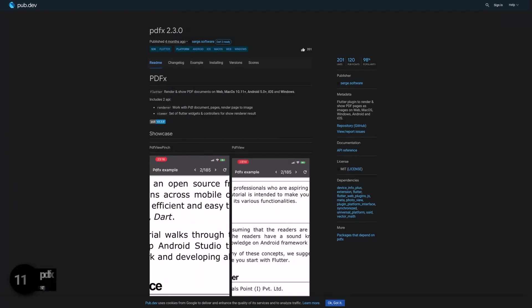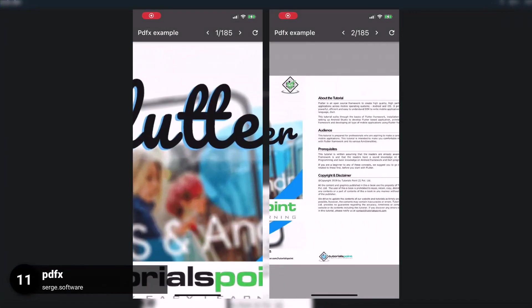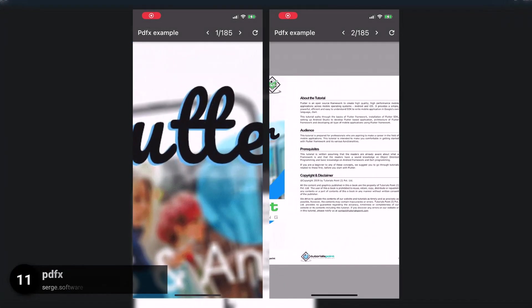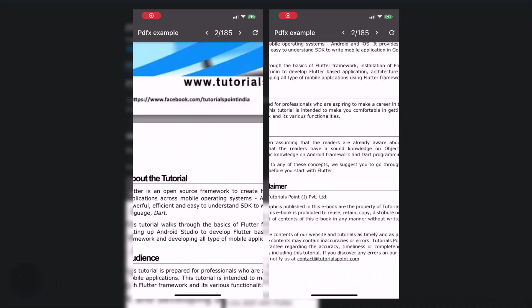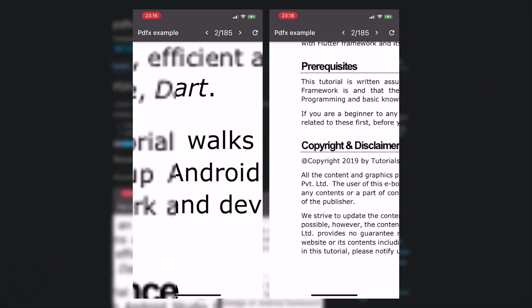Number 11 is called PDFX, render and show PDF pages as images on Web, MacOS, Windows, Android and iOS.